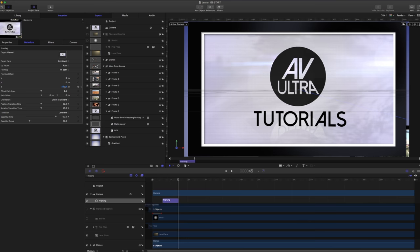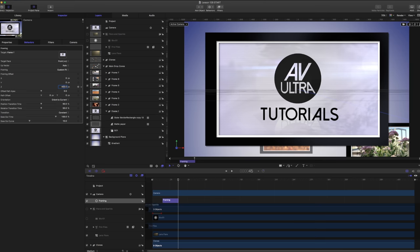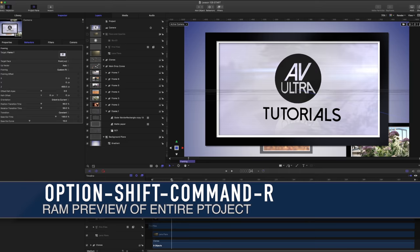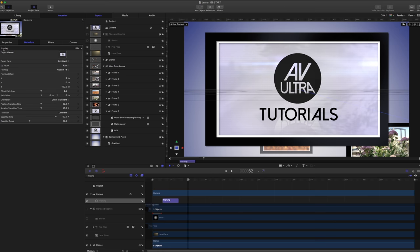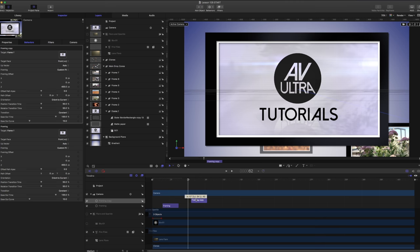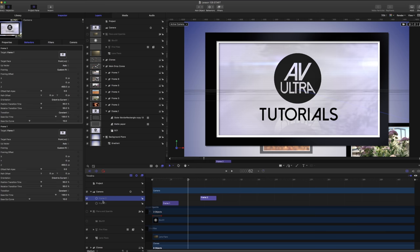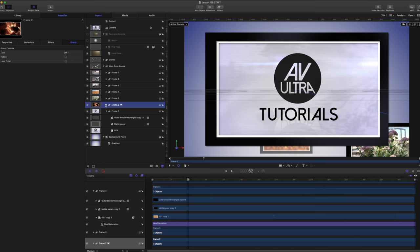Now that we've put our framing behavior on, I'm going to open it up in the inspector and drop in frame one. Right now it's going to take the entire duration of my project, but I only want it to take about that long after we fade in. Now the camera is perfectly framed onto frame one. I'm going to take the framing offset and pull it back about 400 pixels. After a quick RAM preview with Shift-Option-Command-R, that's sitting exactly where we want it. Let's add a second framing behavior by duplicating it with Command D. I'll rename it 'frame two' so I know exactly what it's framing — that way when you have a bunch of different behaviors, you know exactly what they're doing.